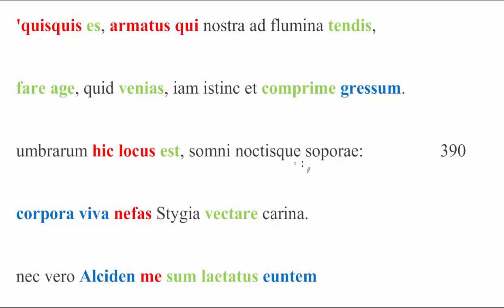Somni noctisque soporae. Again, locus, the place of sleep, and of sleepy night. Somni being sleep itself, and soporae, with noctis, being night that makes you sleepy.